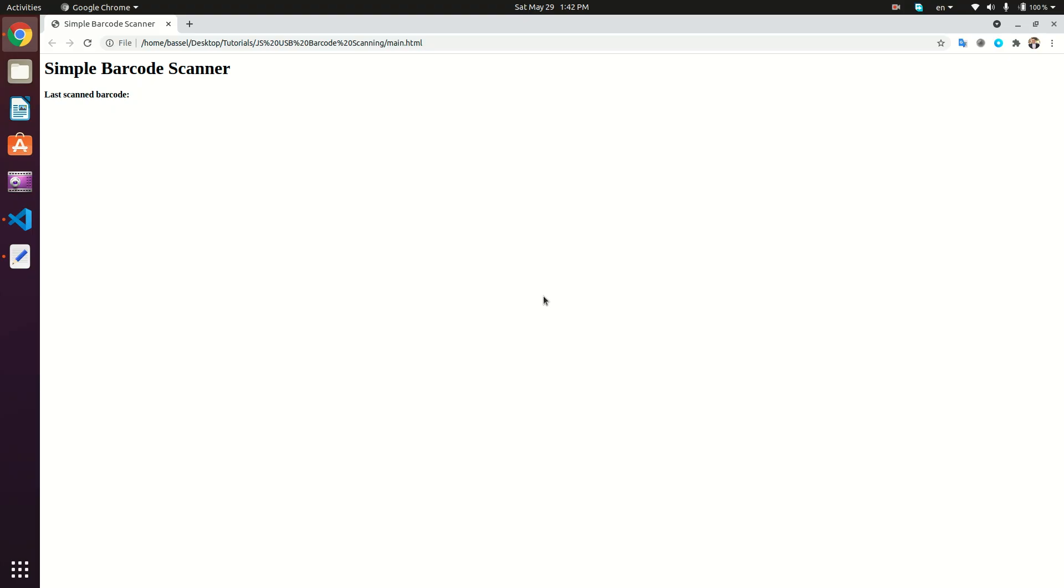Hi guys, and welcome back to another video. In this video, we're going to be talking about how to scan or read barcodes using a USB barcode scanner device in JavaScript.